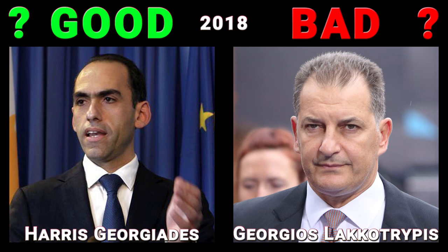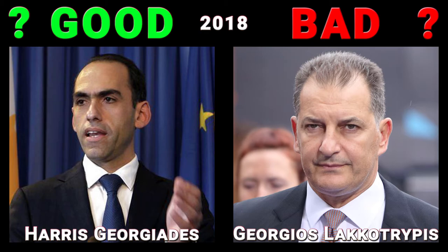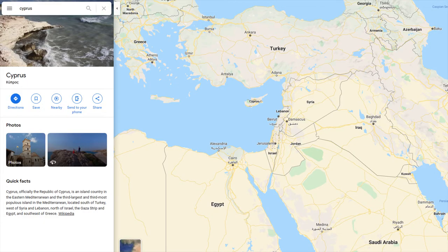Want to find out how your ministers in charge of finance and economy, Harris Georgiadis and Georgios Lakkotrypis, did perform in 2018? In a few moments, I will reveal you the real truth, so pay close attention.